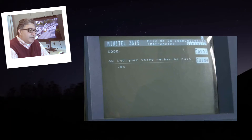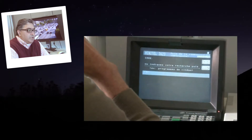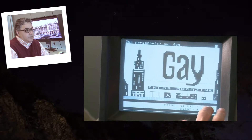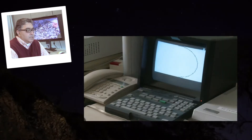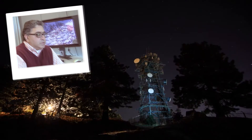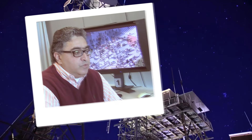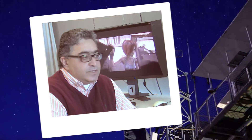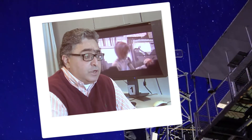You would hook it into your telephone line, and this would allow you to ask questions by entering some text and get answers — what movies were on in theaters in Paris, or the telephone number and address of a restaurant. Things that we are now very familiar with, thanks to the internet.